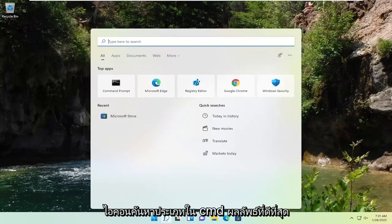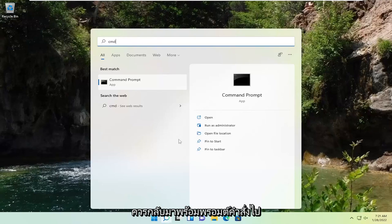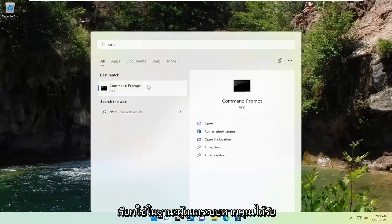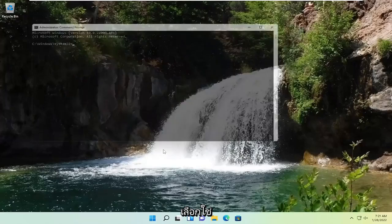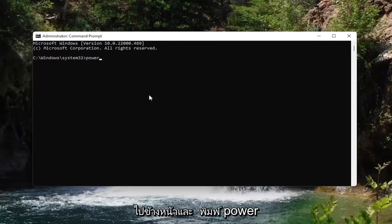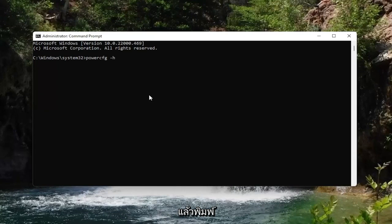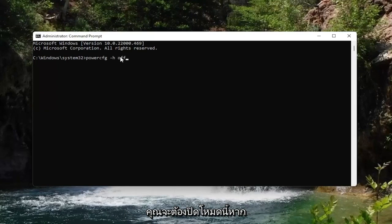We're going to start by opening up the search icon, type in CMD — the best result should come back with Command Prompt. Go ahead and right-click on that and select Run as Administrator. If you receive a User Account Control prompt, go ahead and select Yes. Now in this elevated command line window, go ahead and type in powercfg -h off. If you want to turn hibernation off, you're going to type off.